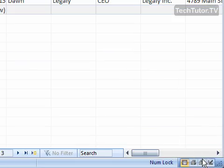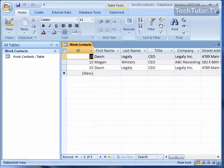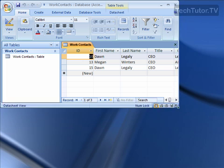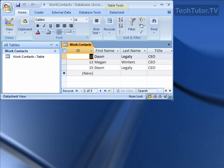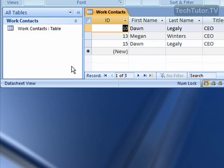To do that, shrink your Access window a little bit, leaving open your database along with the table that you want to create a shortcut for. Make sure that you can see some of your desktop area.